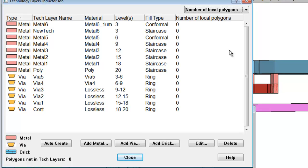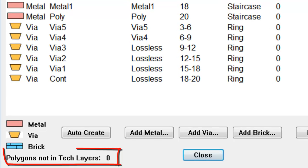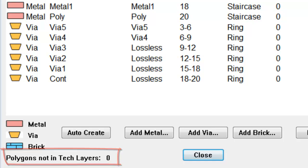Notice at the bottom of the window, there is a field that tells you how many polygons are not assigned to tech layers. This is useful in case you are worried that you accidentally set some polygons to not use a tech layer.